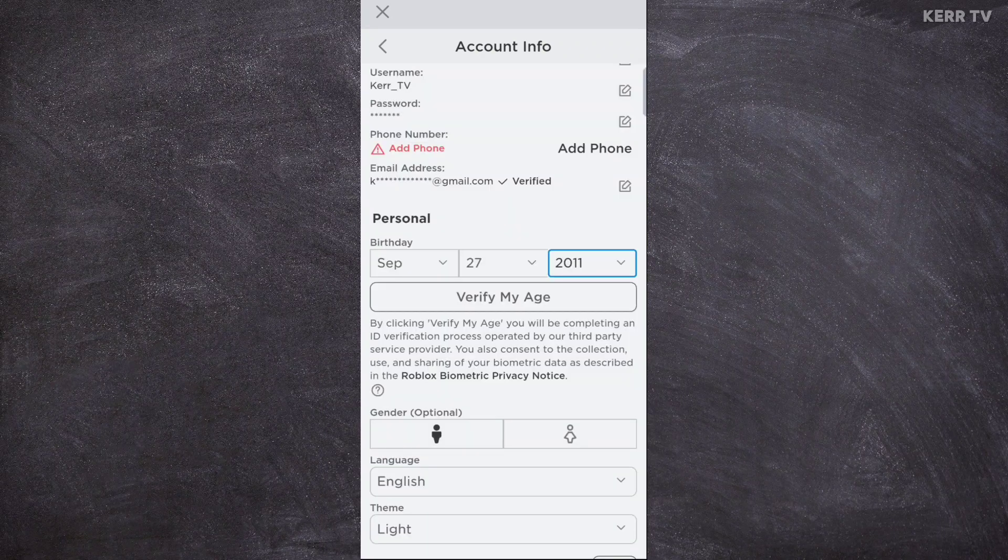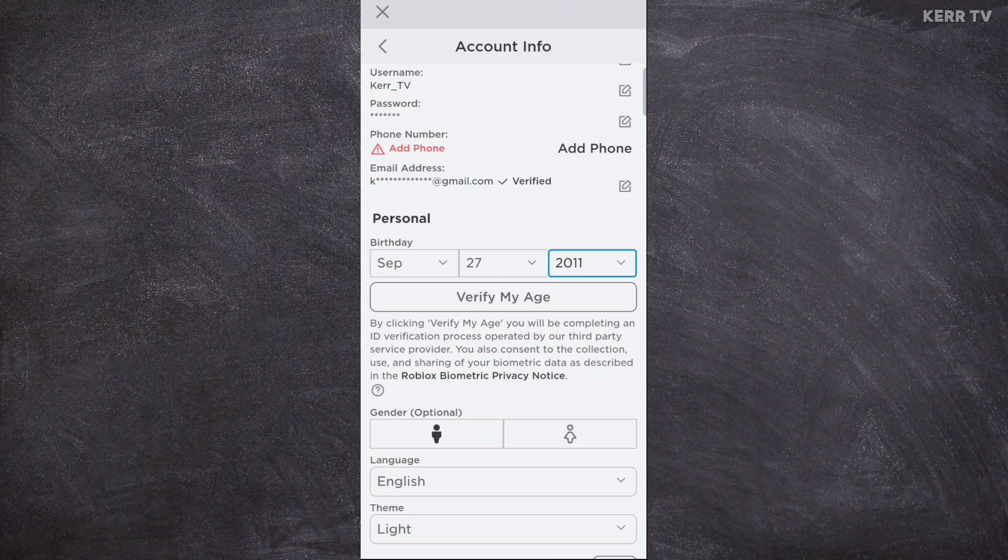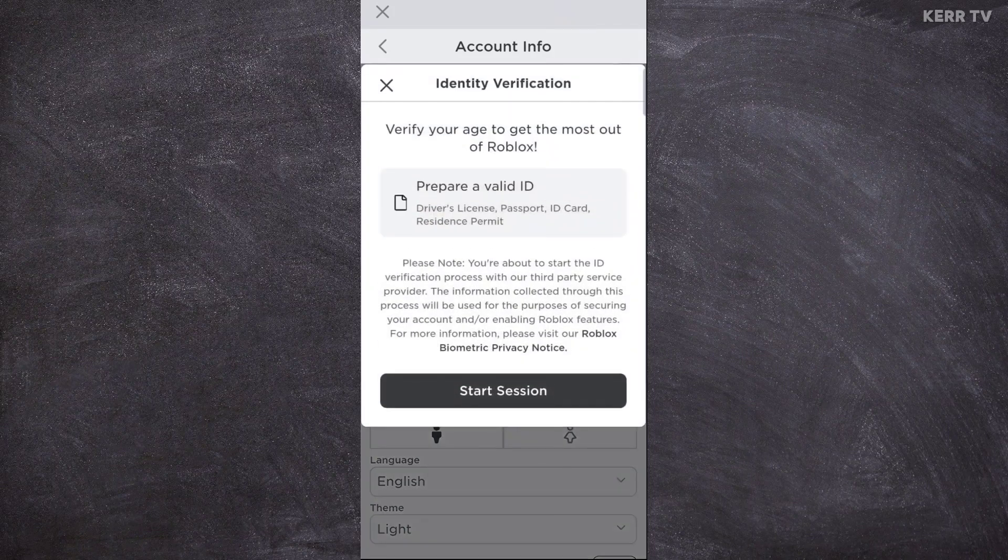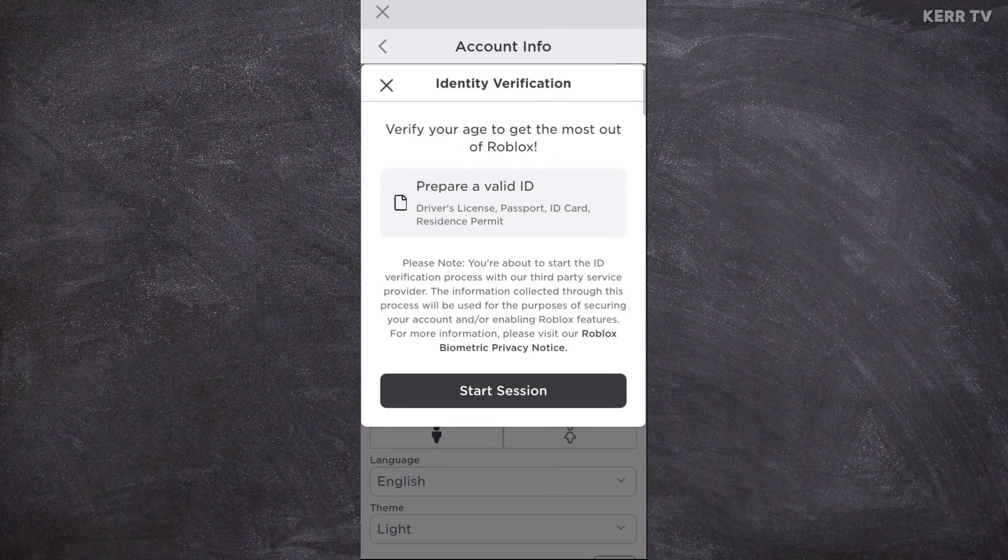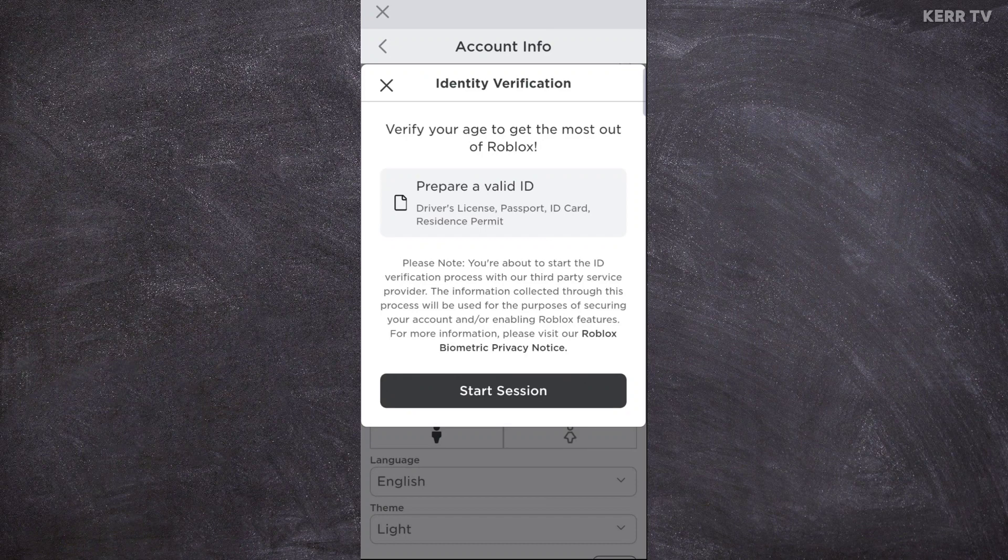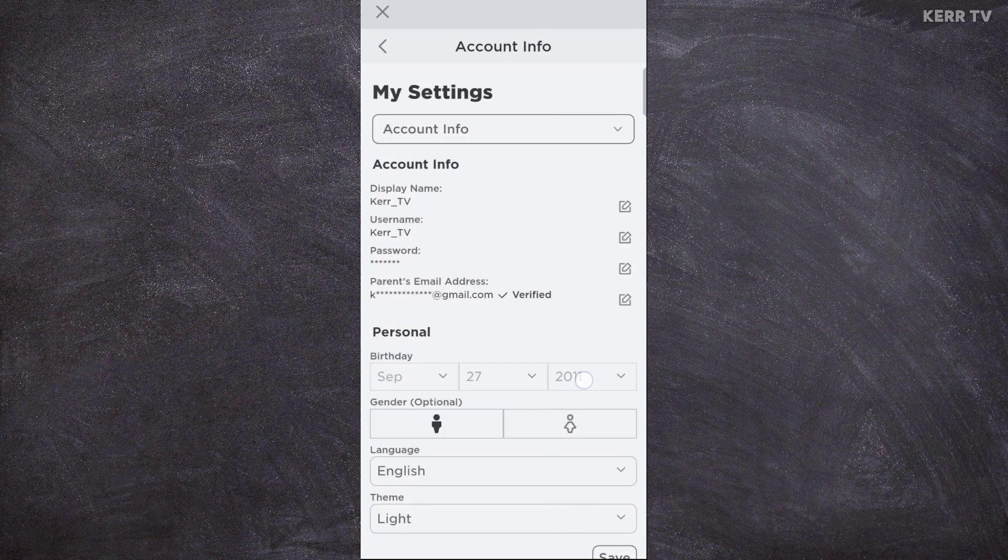Once done, click on verify my age. They will ask you to verify your identity, but you can just skip that.